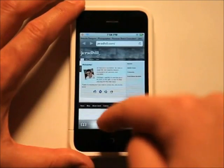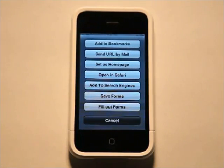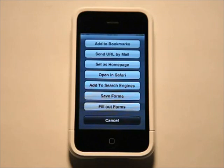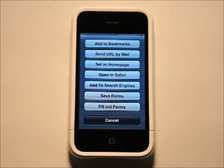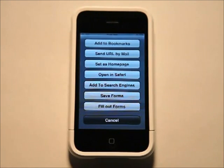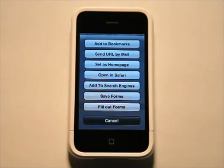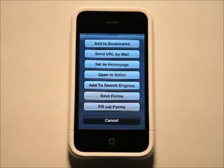As we're browsing, we have a lot of options here. We can add this to bookmark, send a URL by email — so if we wanted to send the link to someone else — we could set it as our homepage, or open it in Safari if for some reason we needed to. We can add it to the search engine, so if you wanted to add amazon.com to your search engine list so that you can search Amazon, you can do that by clicking add to search engines. And then save forms and fill out forms: you go to a page with a form, fill out the information, hit save forms, and the next time you came to that webpage you would hit fill out forms and it would load that information right into the form. Then you hit submit and you're ready to go.